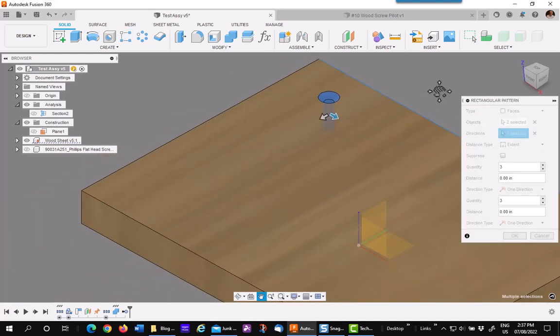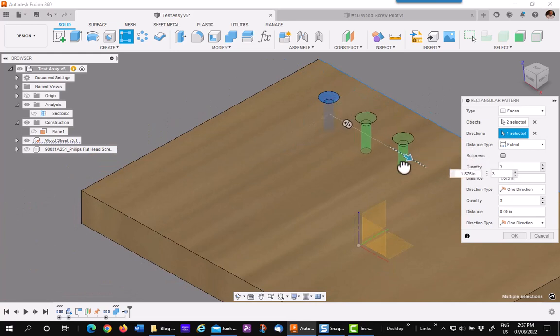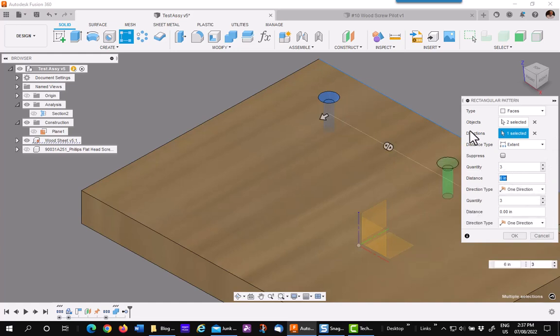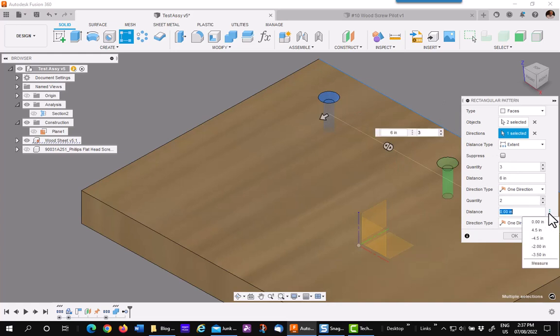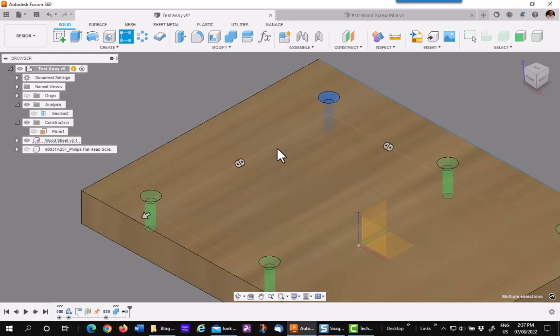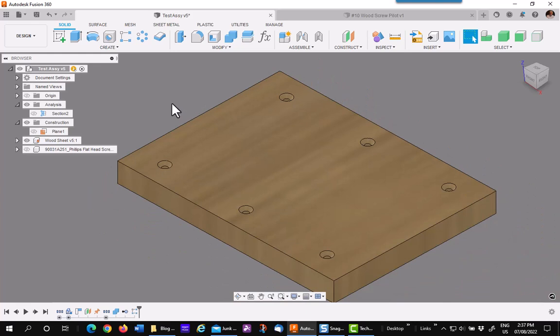And I'm just going to pattern it. I'm going to go this way a total distance of three at six, and the other way I'm going to do two at minus 45. So I have my holes. That's how quick it is to place screw holes into a plate.